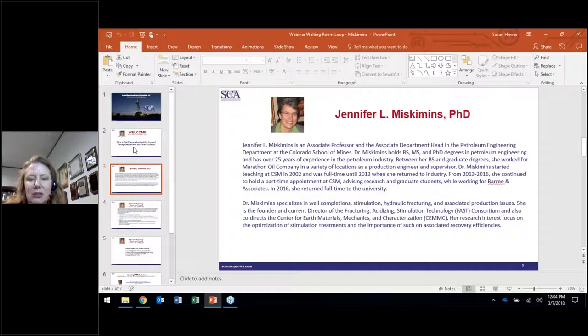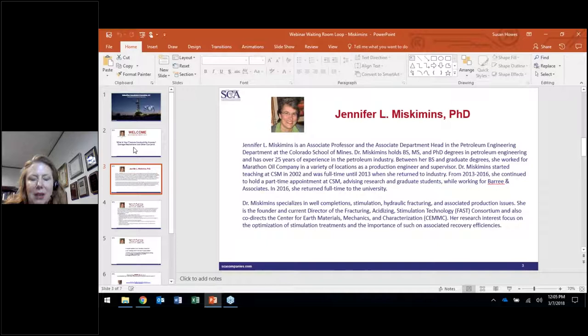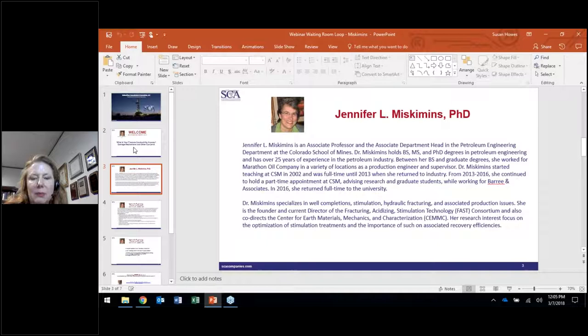Dr. Jennifer Miss Kimmons is Associate Professor and Associate Department Head in Petroleum Engineering at Colorado School of Mines. She has more than 25 years of experience in the industry. In between her degrees, she's worked in industry for both Marathon and Beret & Associates, and in 2016 she returned full-time to Mines. Dr. Miss Kimmons specializes in well completion, stimulation, hydraulic fracturing, and associated production issues. She's the founder and director of FAST — the Fracturing Acidizing Stimulation Technology Consortium — and also co-directs the Center for Earth Materials Mechanics and Characterization. Her research focuses on the optimization of stimulation treatments and the importance of associated recovery efficiencies.